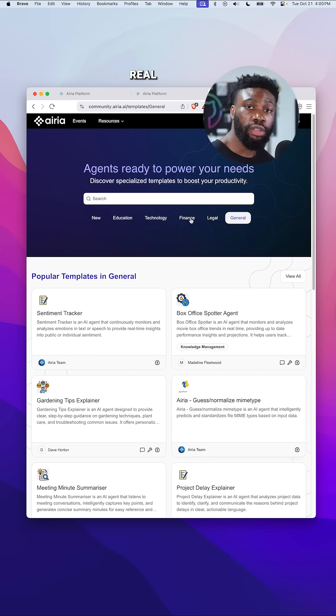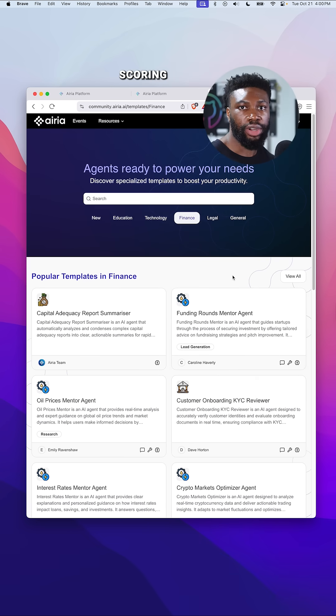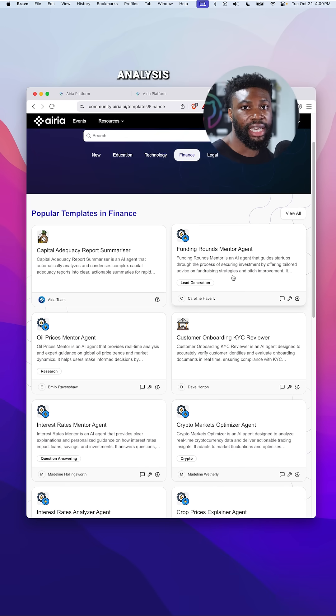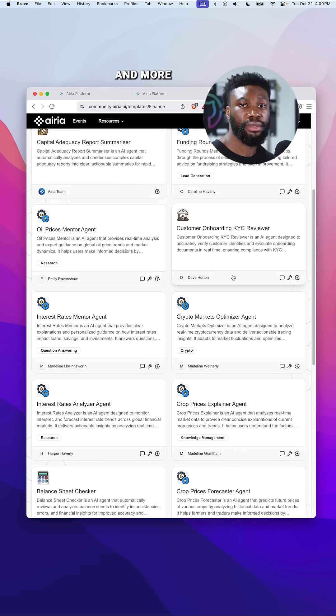There are agents that handle real business use cases like credit risk scoring, sentiment analysis, contract evaluations, and more.